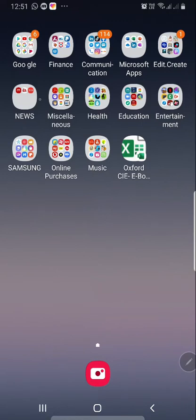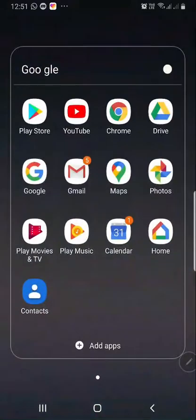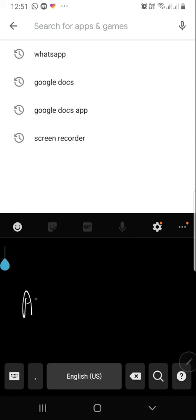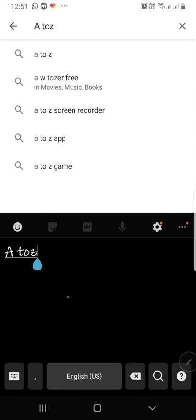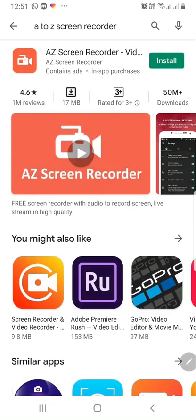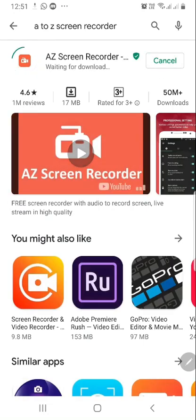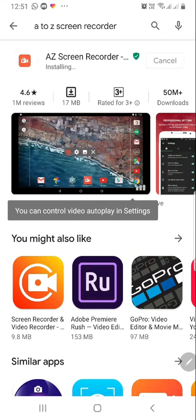Go to your Google Play Store and type 'A2Z Screen Recorder'. You can see it here — click on it and install. It is now installing.